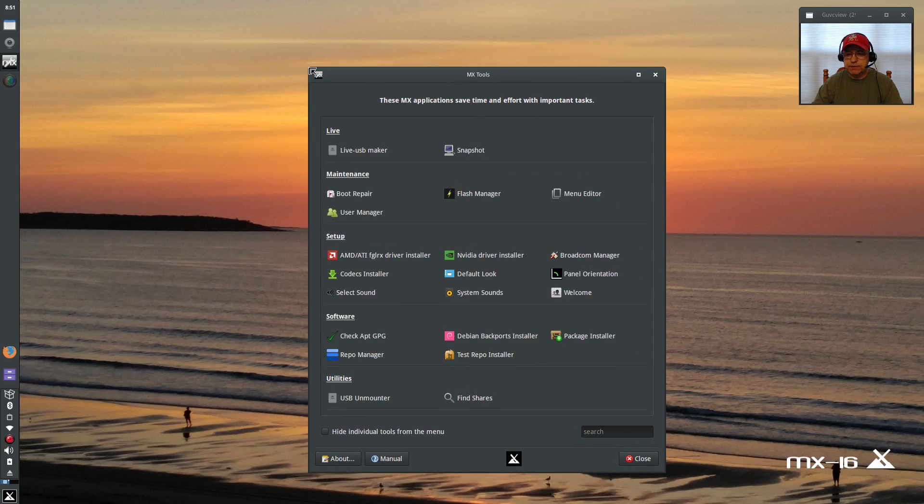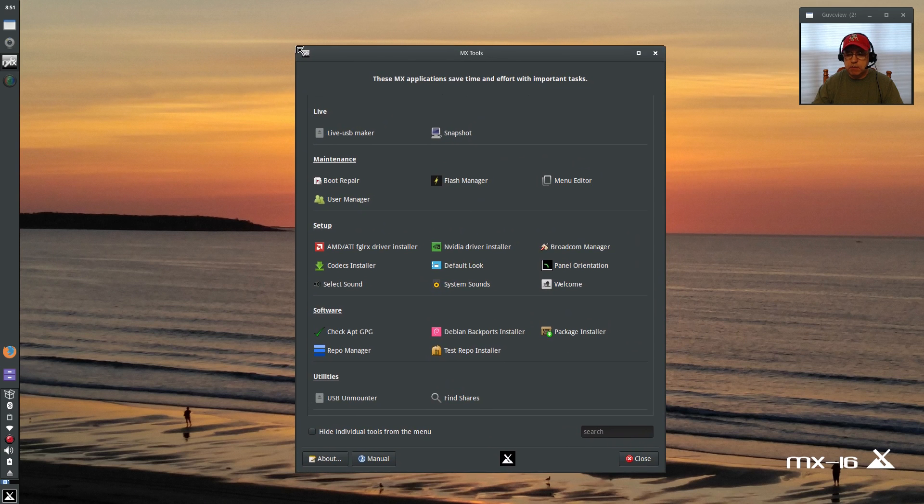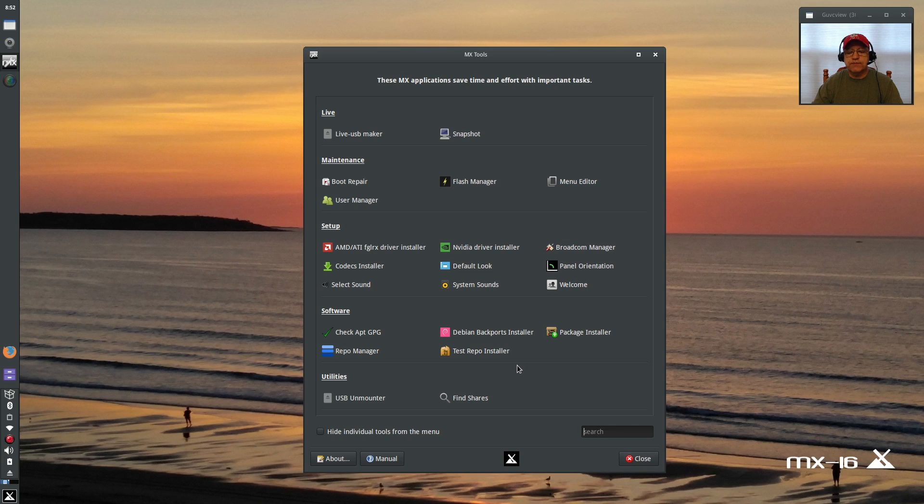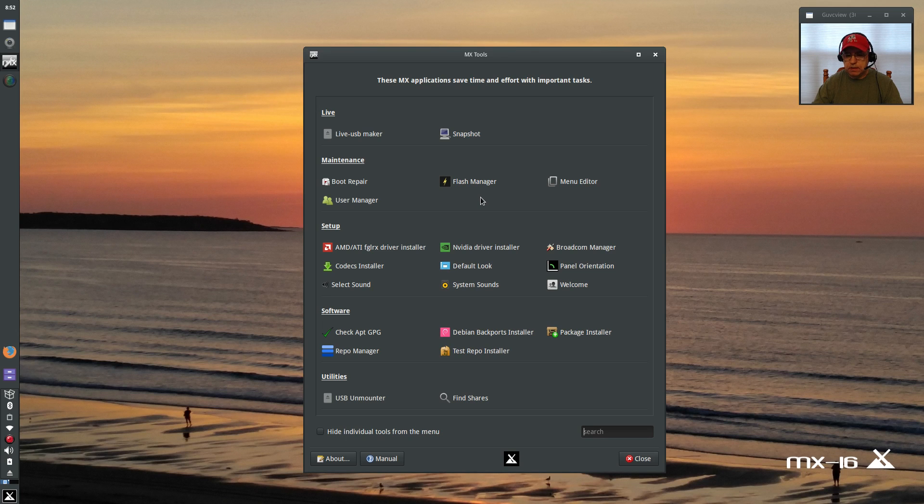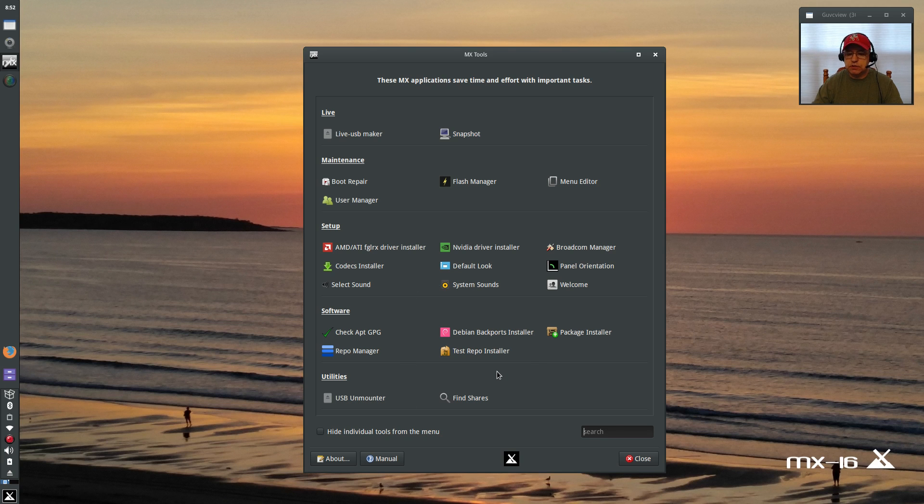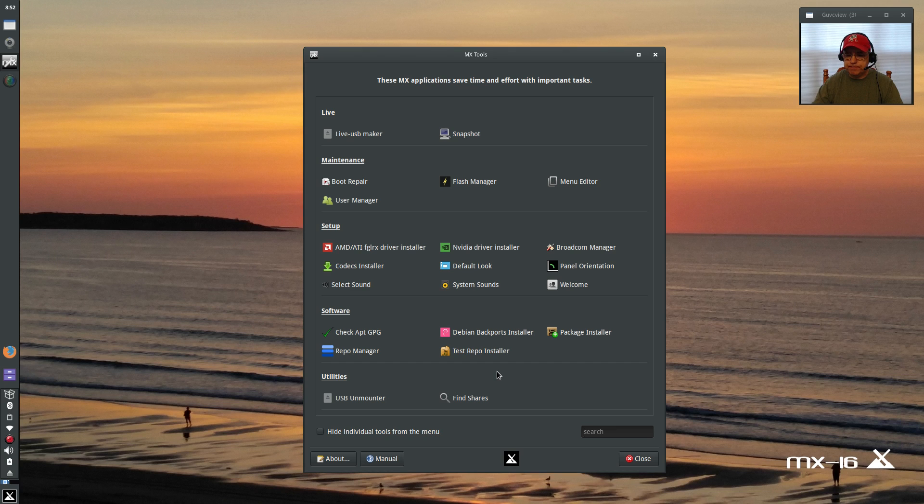MX 16 differentiates themselves from many Debian distributions by creating all of these proprietary utilities. This is second to none. As you can see, you can do just about anything within this. It makes it so easy to install and maintain and upgrade your system, and with Debian that's not always easy to do.